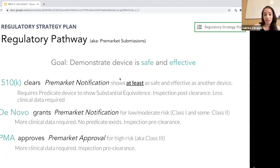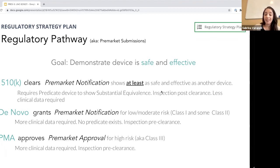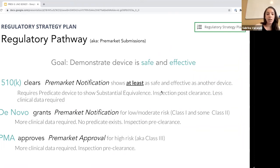With a 510k clearance, you're demonstrating that your device is at least as safe and effective as another device already on the market. You may have heard the term 'predicate device' — that's a device with a similar intended use that you use as the benchmark for your clinical and safety testing. You select predicates not just based on technology, but on how the technology is used to perform the intended use. Selecting your predicate device is something we recommend you get assistance with.